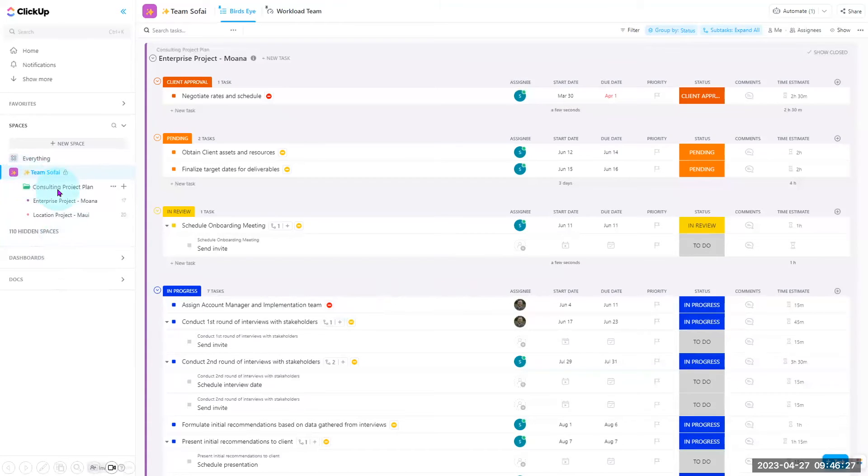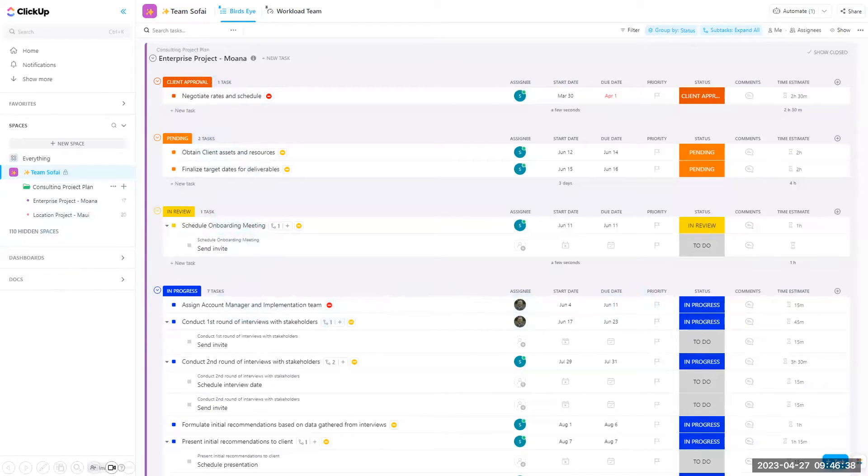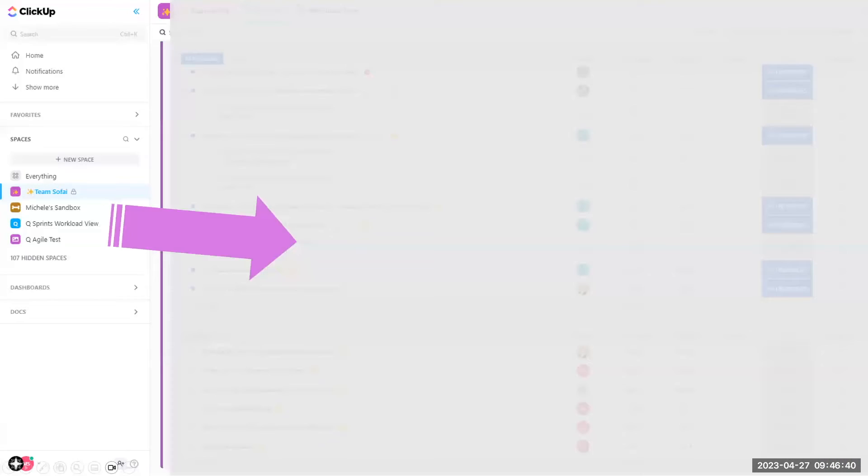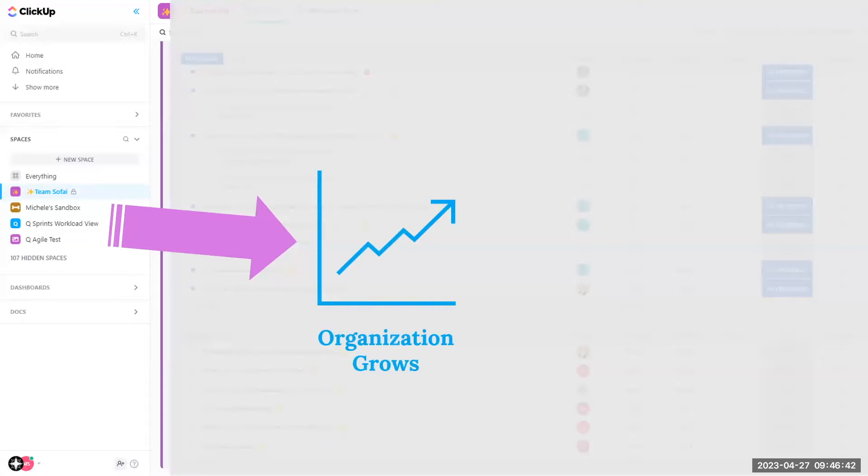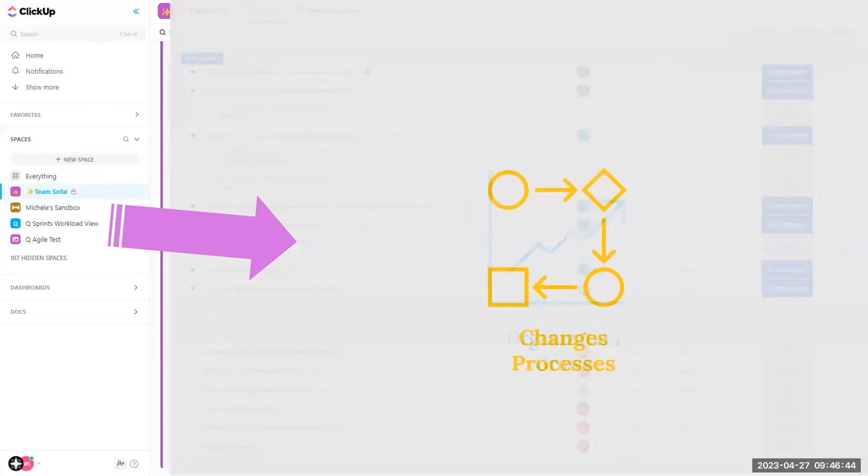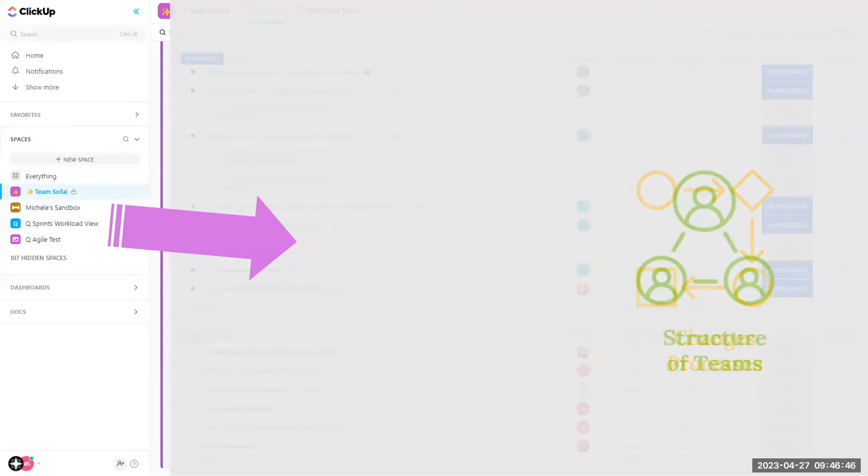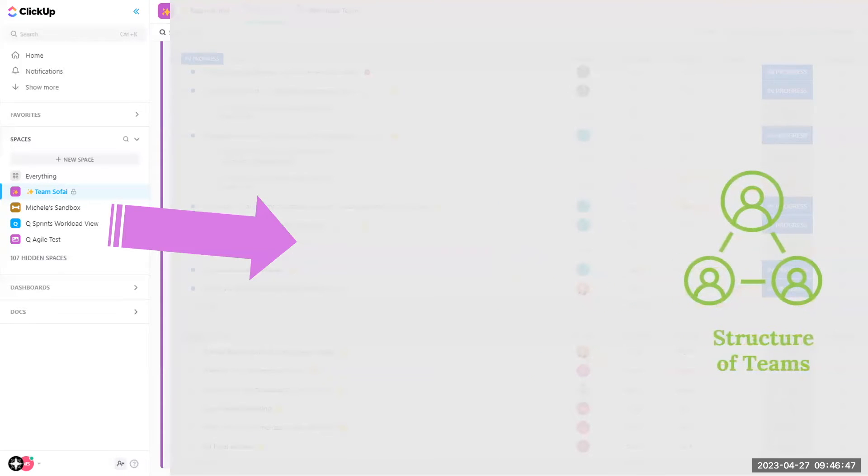This may look like space level, folder level, list, and then the tasks that are within that list. Your ClickUp hierarchy may change as your organization grows, changes processes, or the structure of teams within your organization.